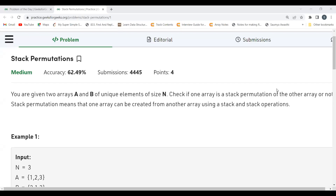Hi everyone, I hope you are doing well. Today in this video we are going to solve the problem of the day on the GeeksForGeeks platform. Today's problem is Stack Permutations. We'll be understanding the problem statement and the logic part, and then we'll proceed to the coding part.